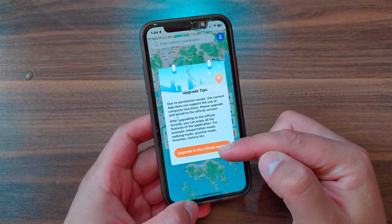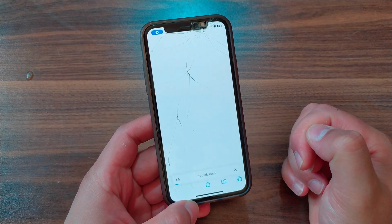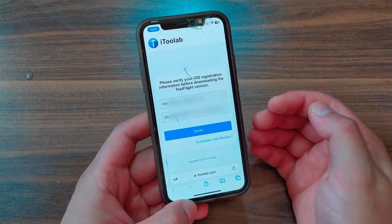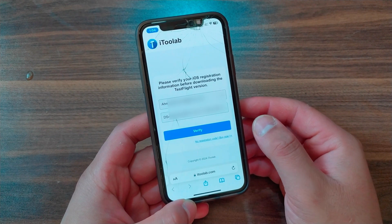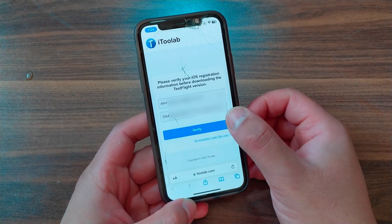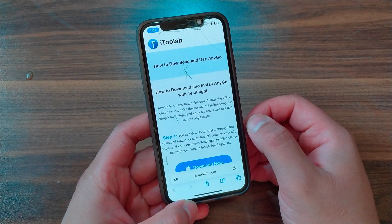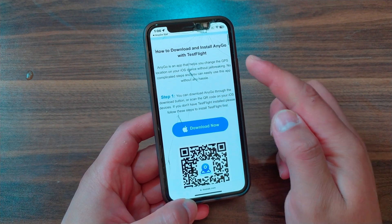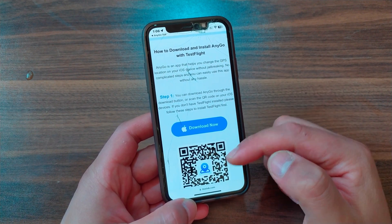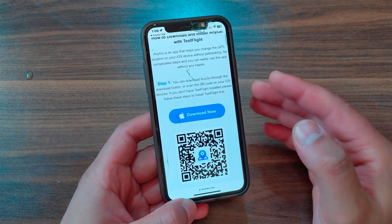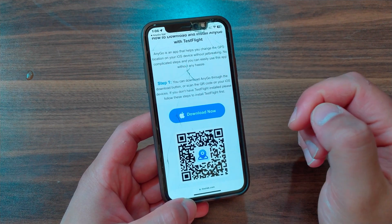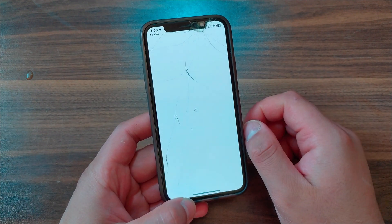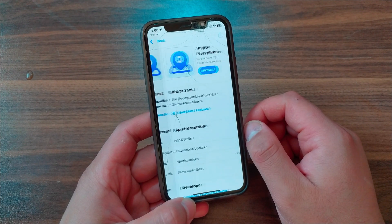Once you upgrade to the official version you can use all the features. Tap on 'Upgrade to the Official Version' — it will take you to a website where you need to verify your iOS registration information. Type your information and hit Verify. Then you can download the official version from TestFlight. Make sure to install the TestFlight app from the App Store first.